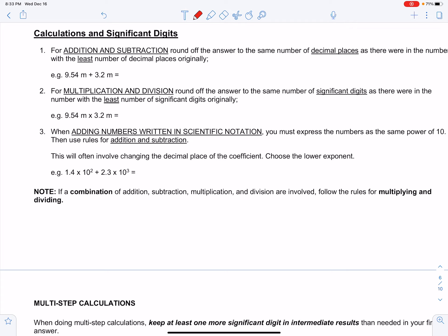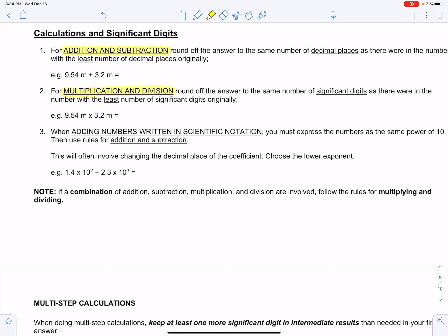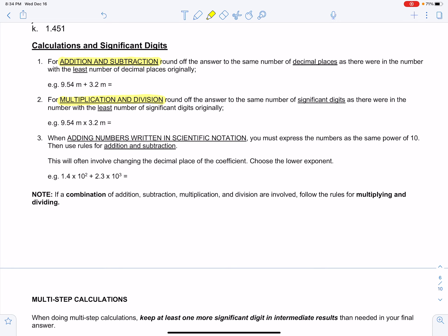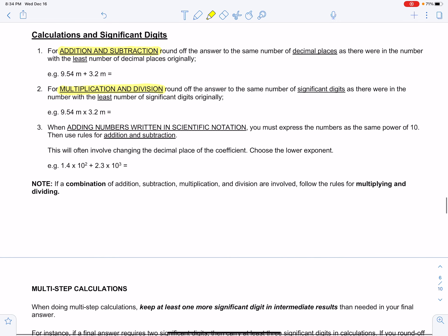We're going to learn two rules: one for addition and subtraction, and one for multiplication and division. For addition and subtraction, we round off our answer to the same number of decimal places as there were in the number with the least number of decimal places originally.